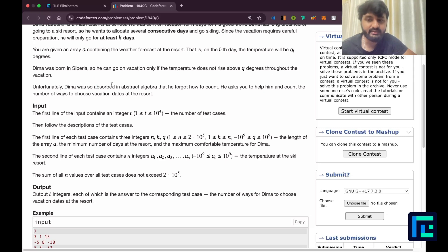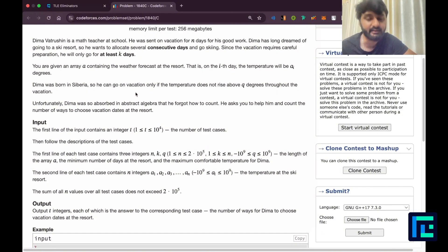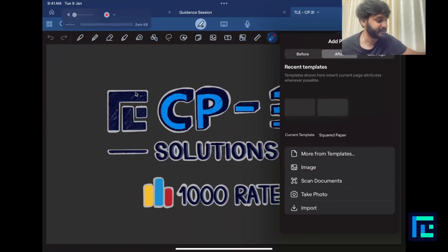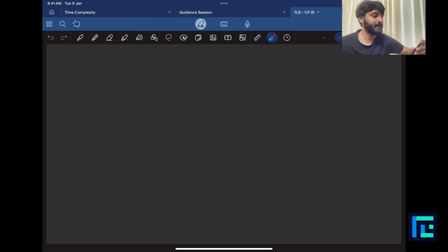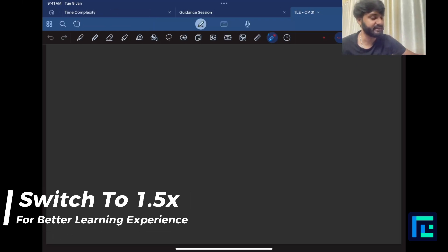Unfortunately, Dima was so absorbed in abstract algebra that he forgot how to count. He needs you to help him count the number of ways to choose vacation dates at the resort. So it's a nice vacation story. Let's generalize the problem quickly. There is a given N-sized array.